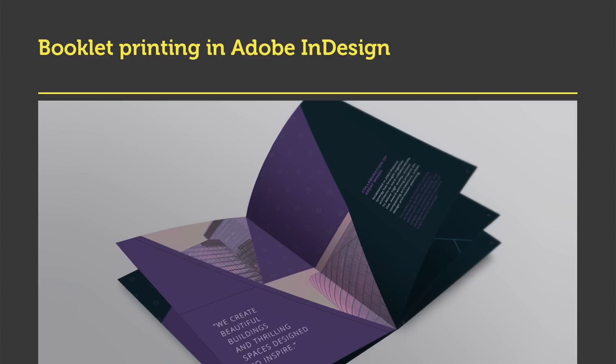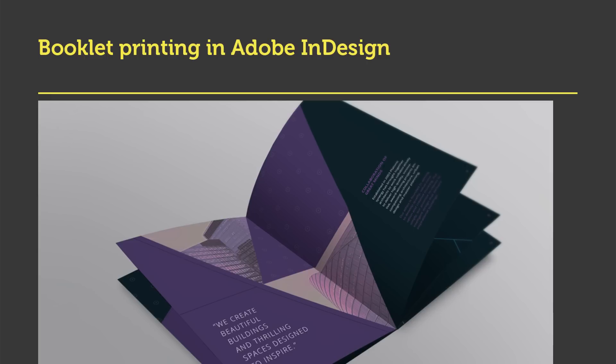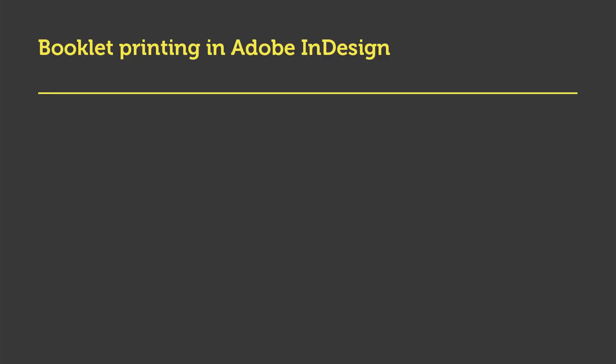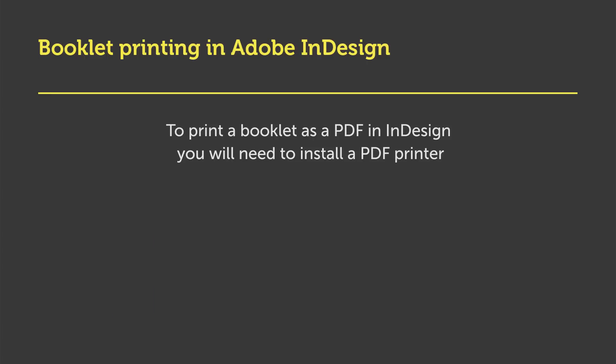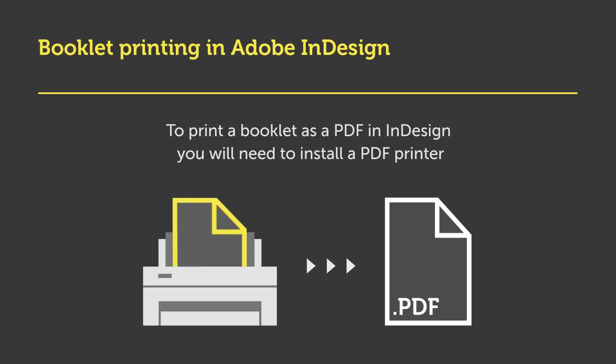Now at this point it's important to mention that I am using a Mac. This may be a little different for PC users. If you want to print a booklet PDF in InDesign you will need a PDF printer installed on your computer and I'll be showing you how to do that shortly.